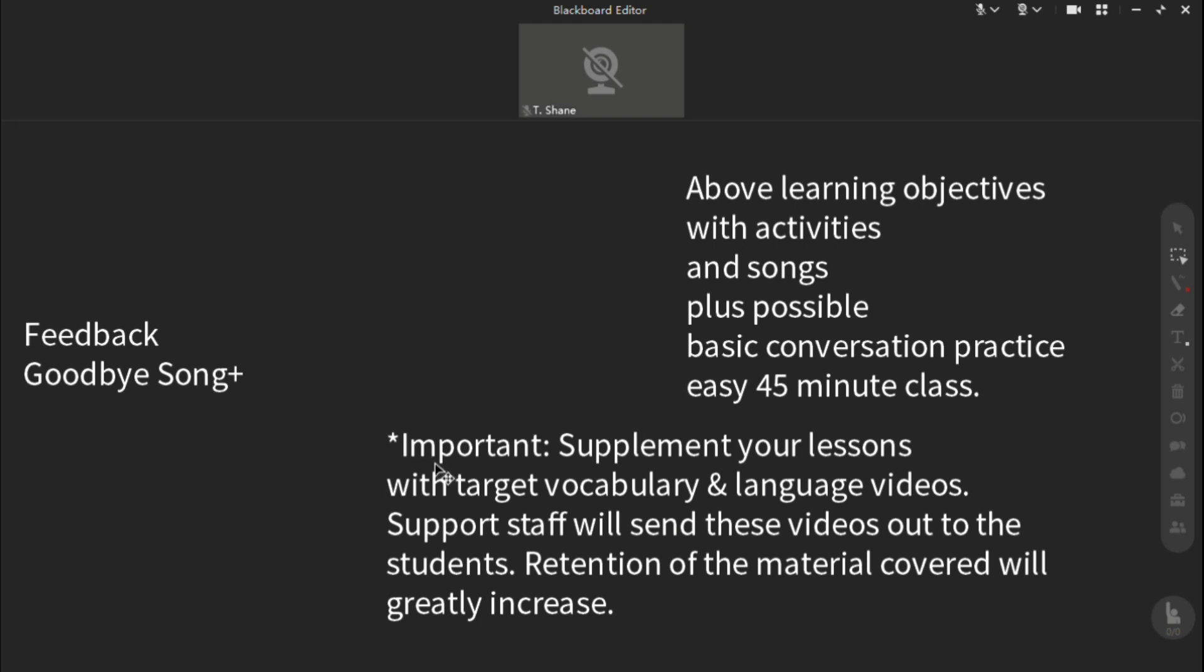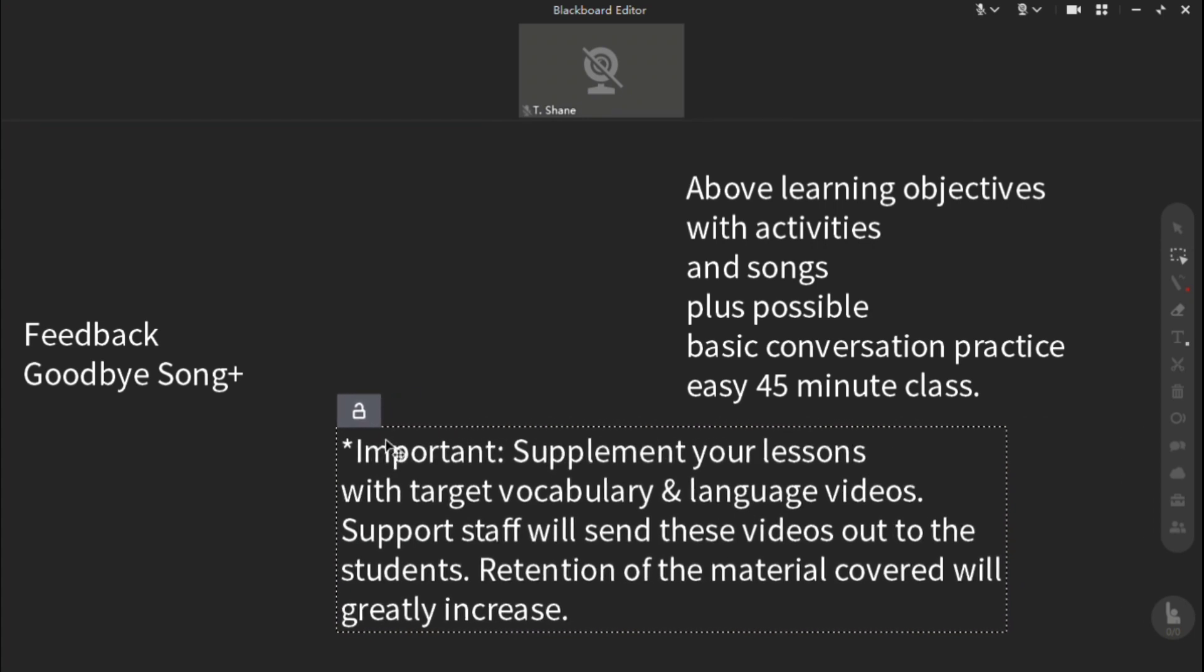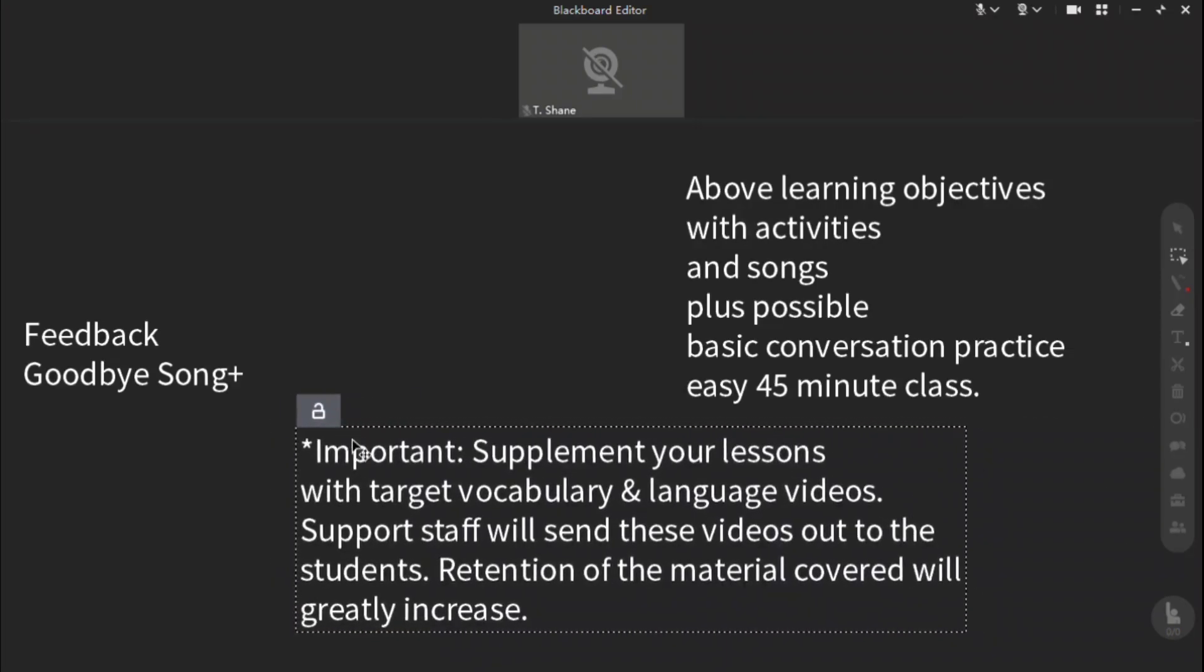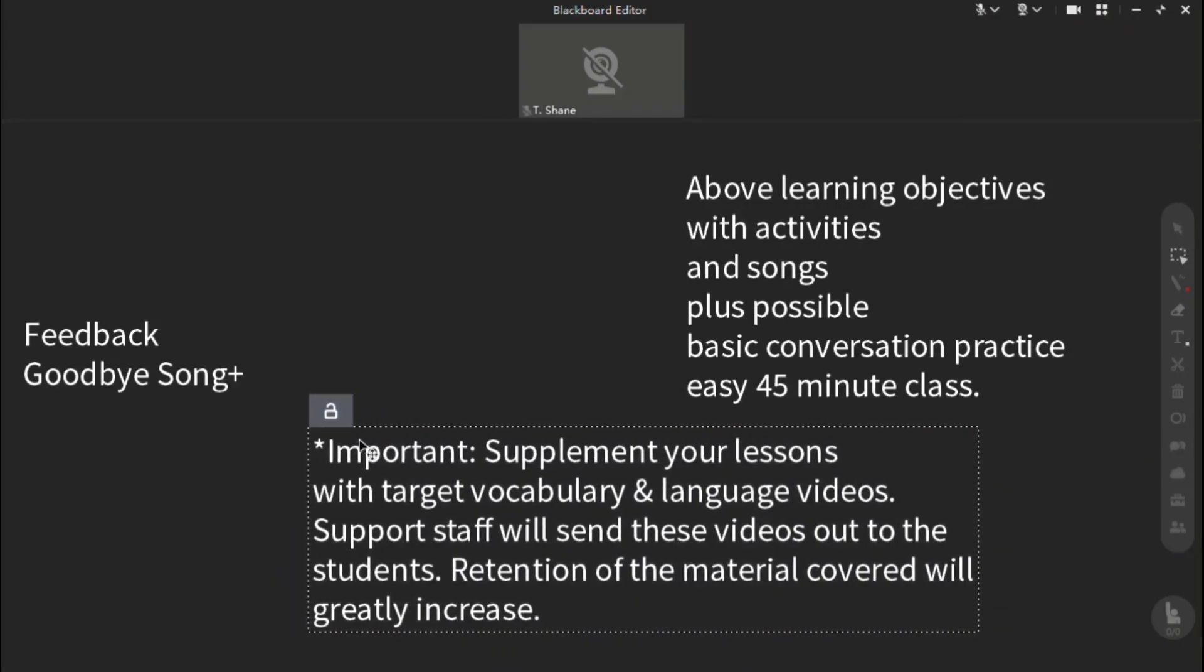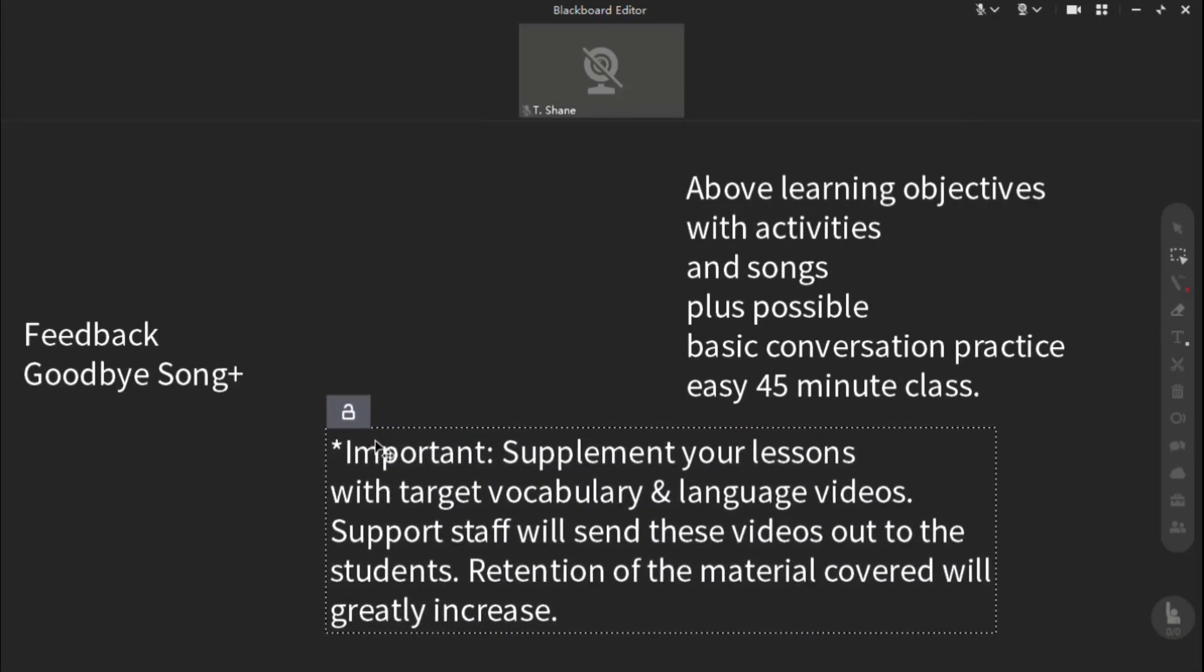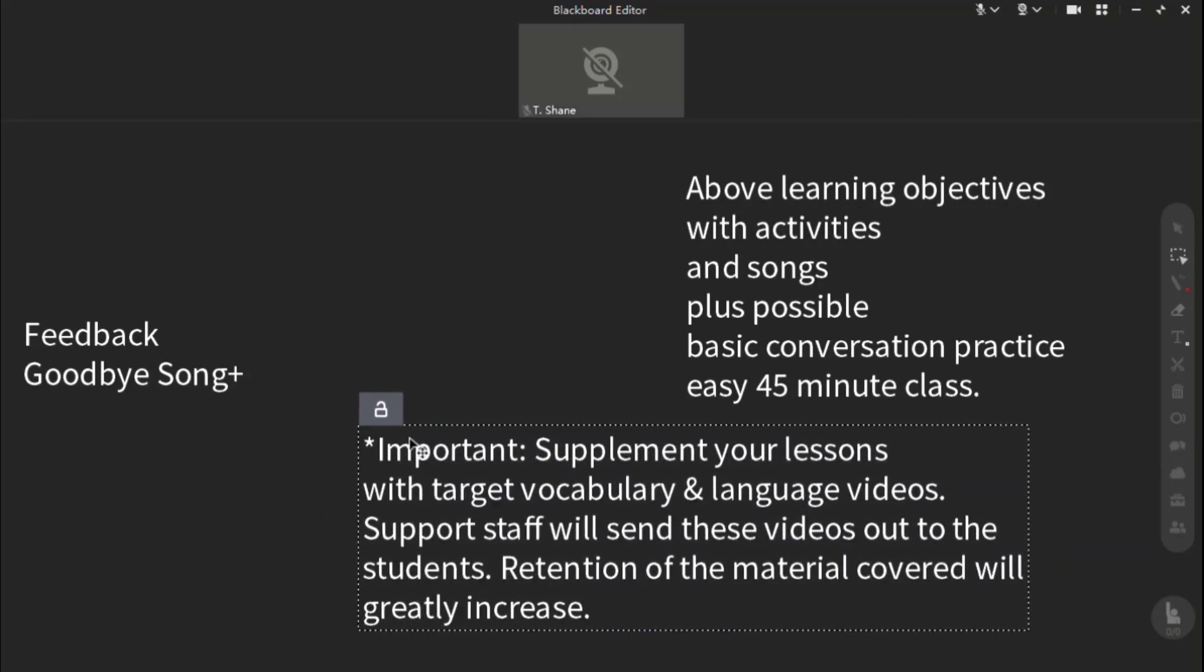And one thing I just want to make sure is you are supplementing your lessons with target vocabulary and language videos. You do that. You just hold up flashcards or you just make a video. Say the words. Say the sentence. Your staff will send that to them at home and the retention level is going to go up greatly. Huge. I mean, they'll come back to class knowing everything. You'll be in total shock.